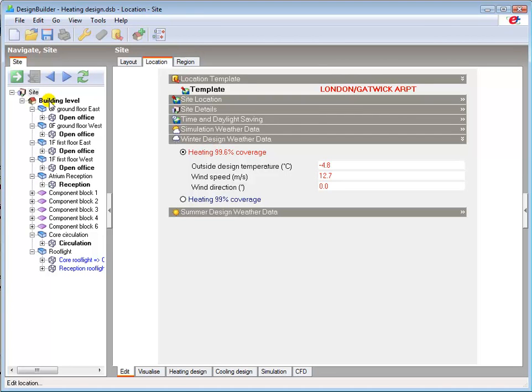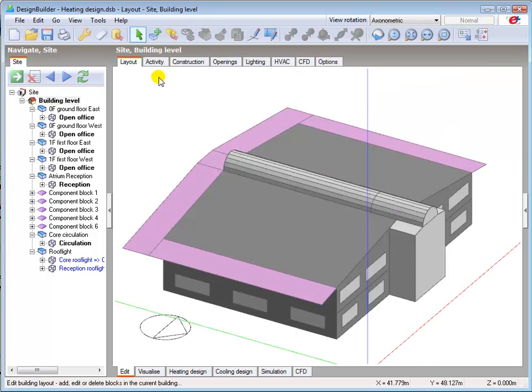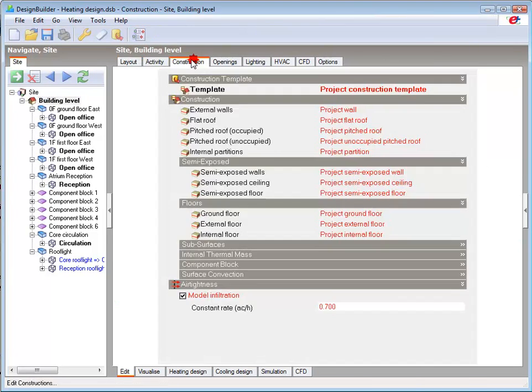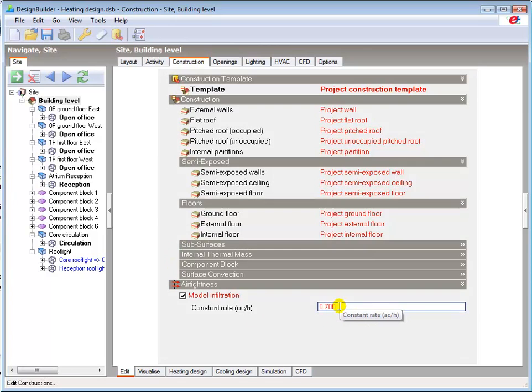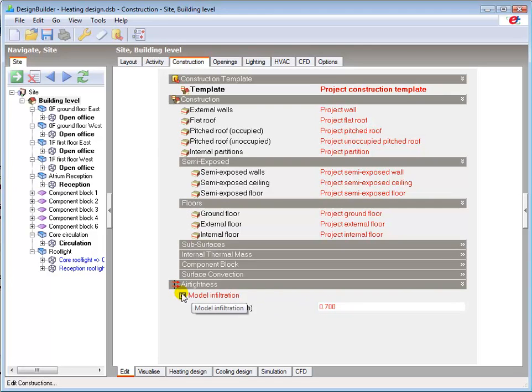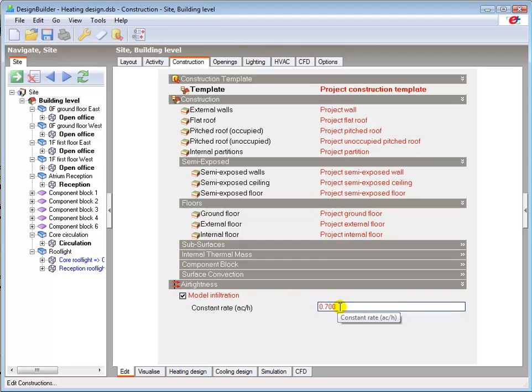You should also check that infiltration is properly defined in the construction tab as this can have a significant impact on the results. You can see here that the model infiltration option is selected set at the default value of 0.7 air changes per hour.